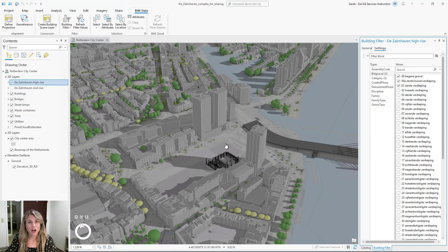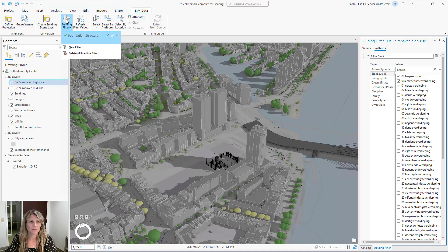Our scene is now updated to show only those features that meet our building filter. If you want to turn off your building filter, you can revisit the filter group and click on the filter button. There we see our newly created filter listed, and the green check mark next to it indicates that it is active. To turn the filter off, simply click on the filter.